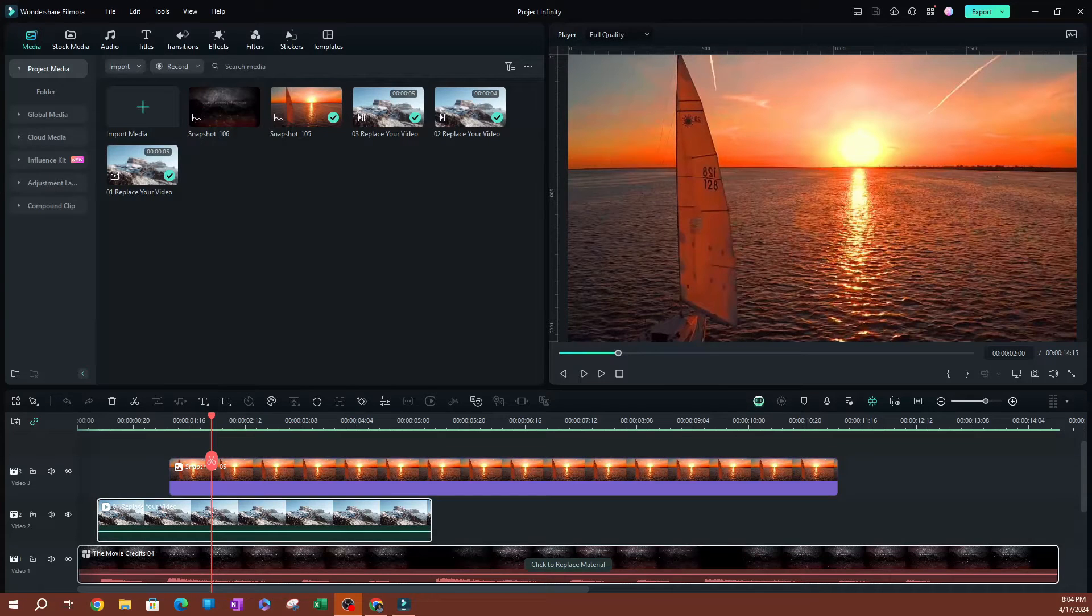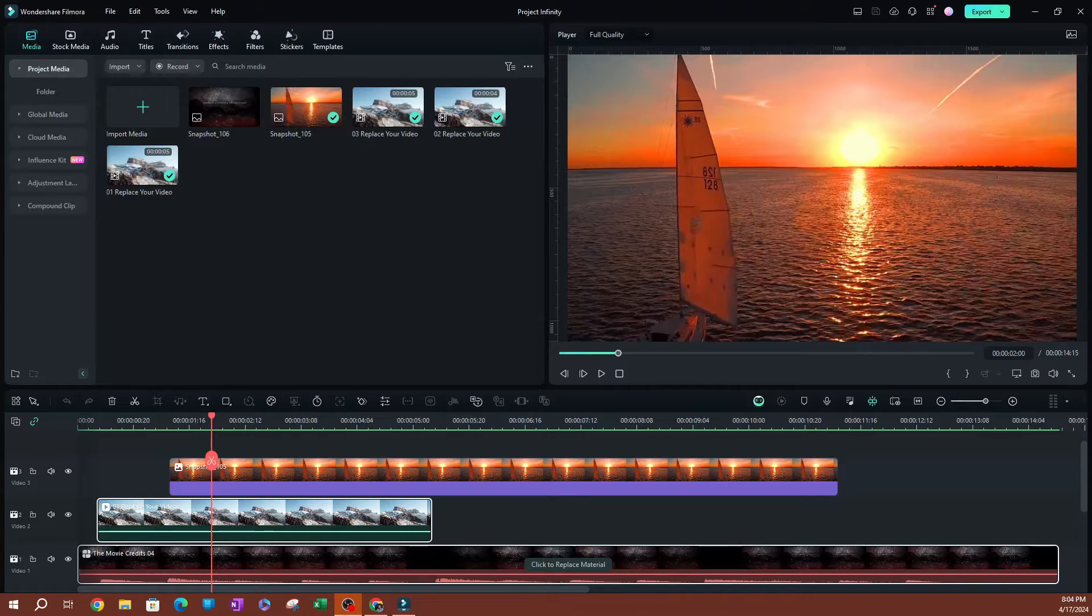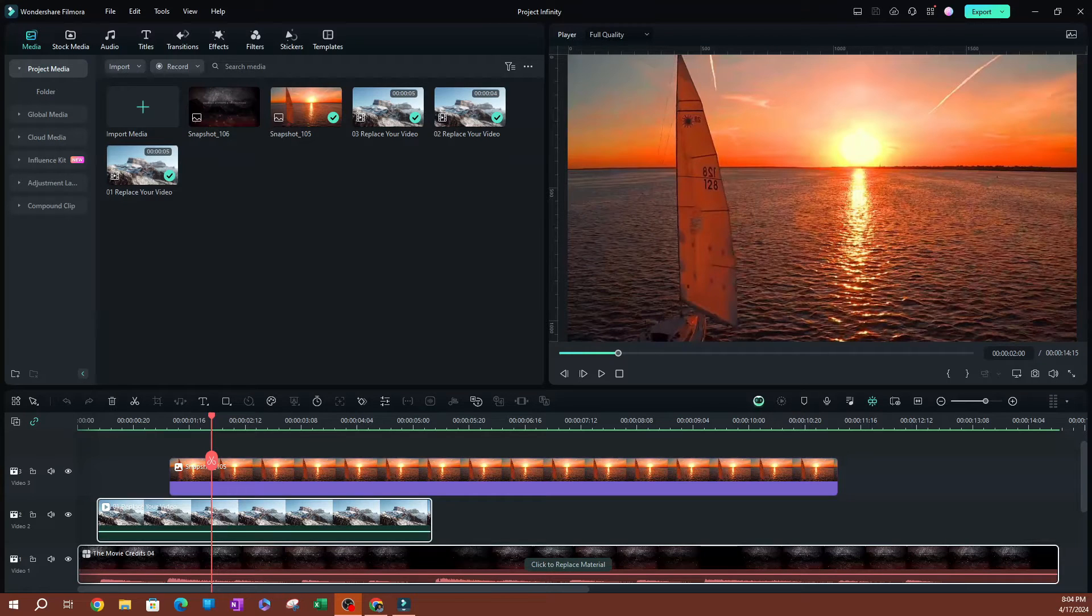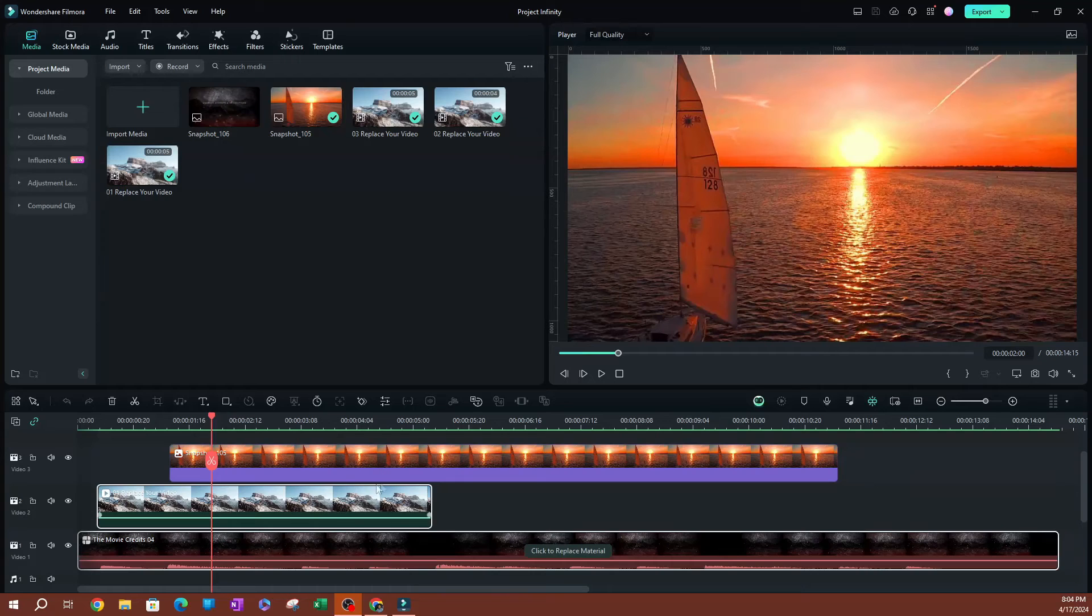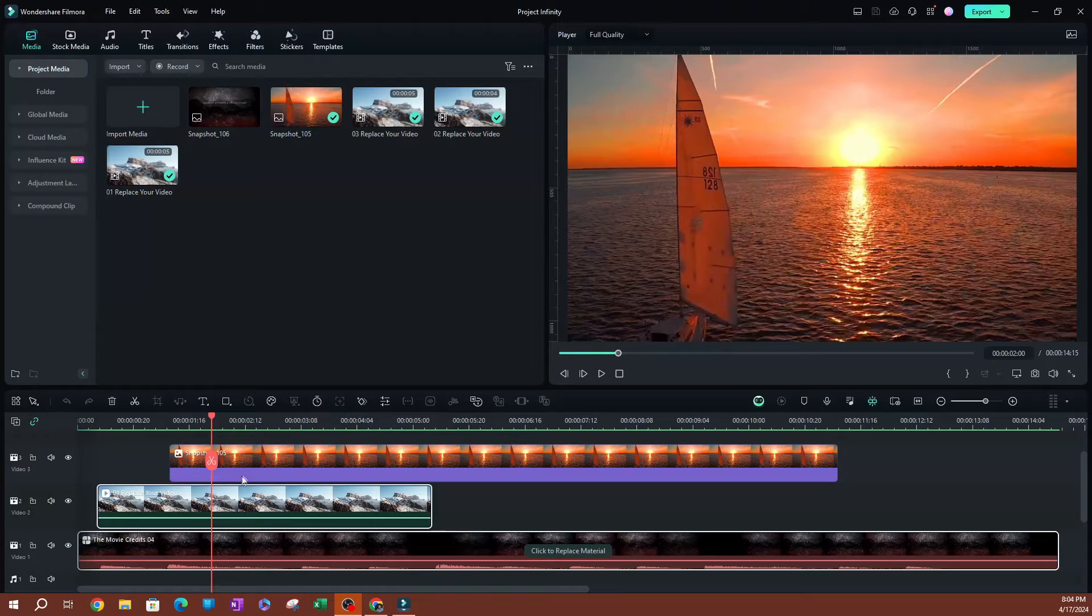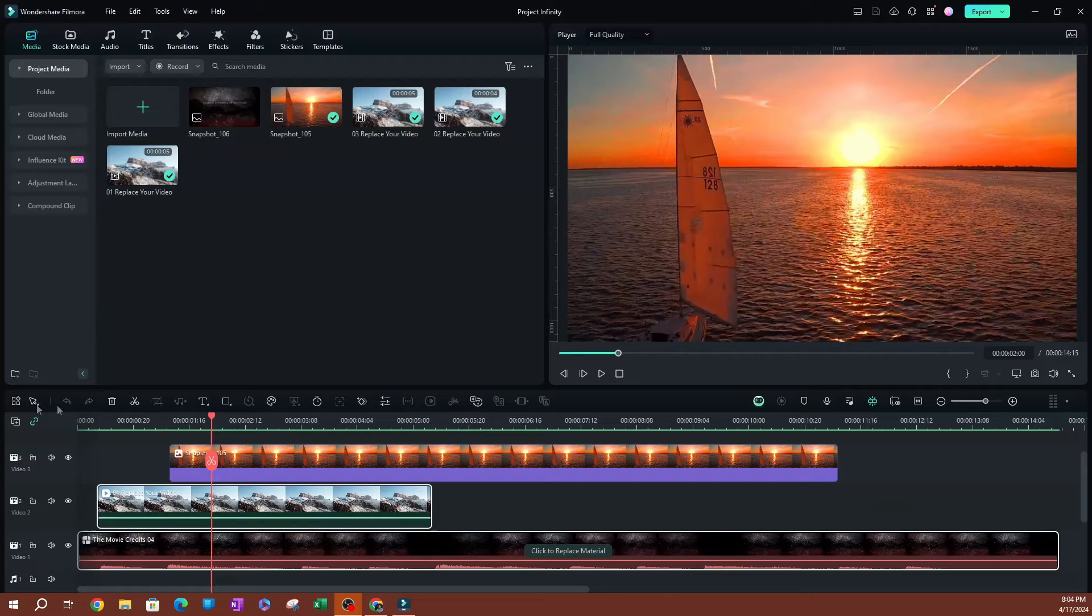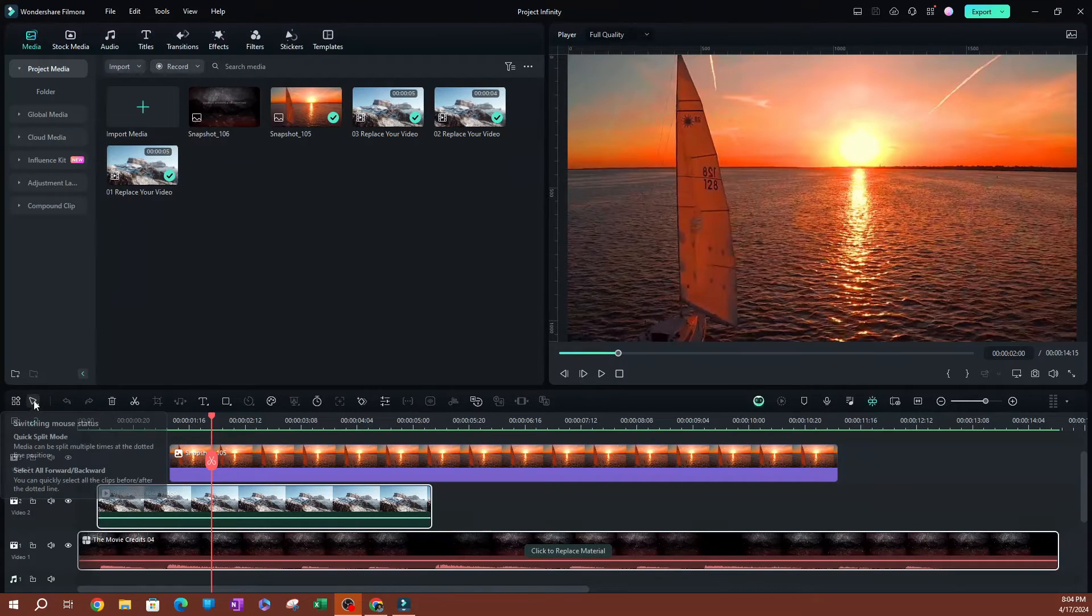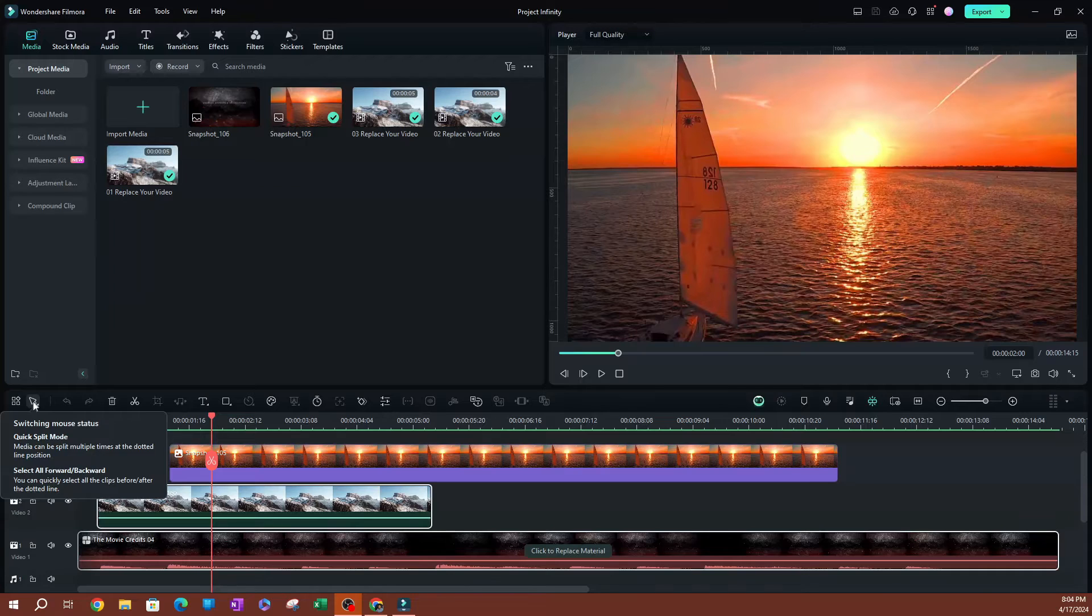In this video, I want to show you how to use FAMARA's quick split mode. This allows you to quickly split through different clips. To get started, as you can see here, I have clips on these tracks. If you go on the top toolbar here, you want to go all the way to the left until you see this switching mouse status.